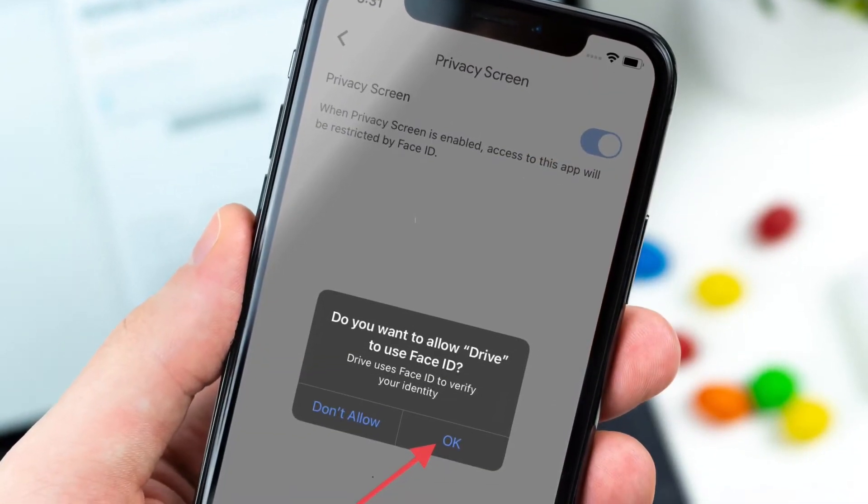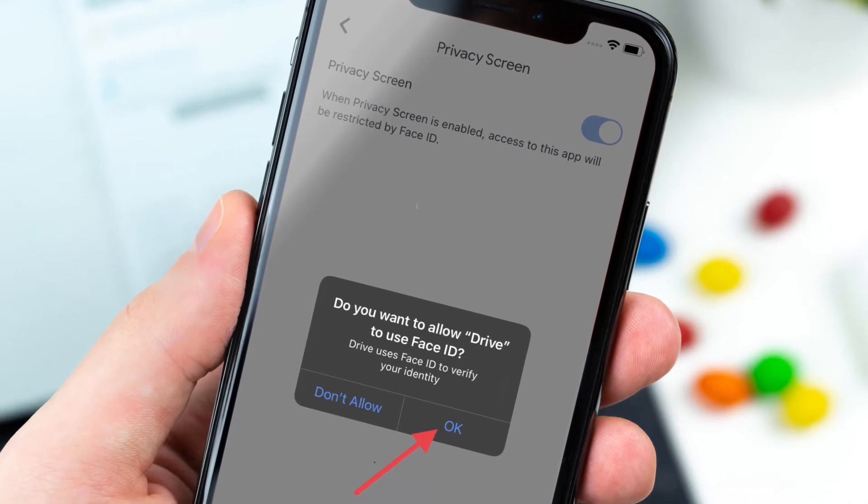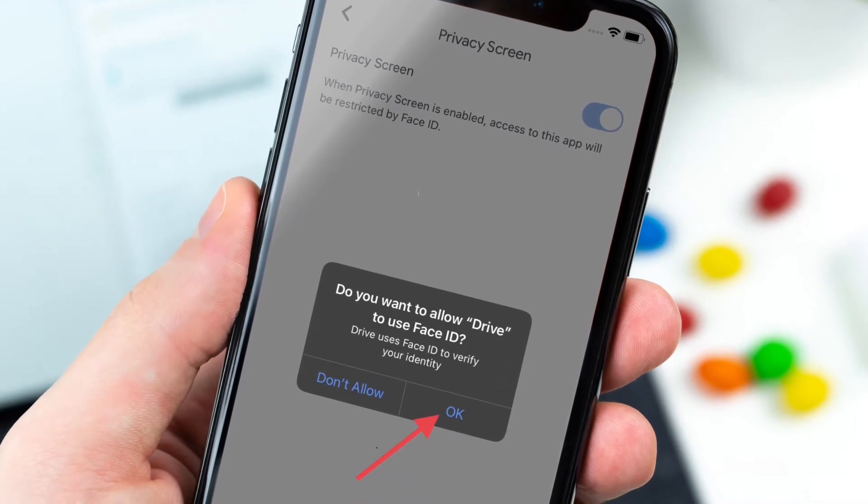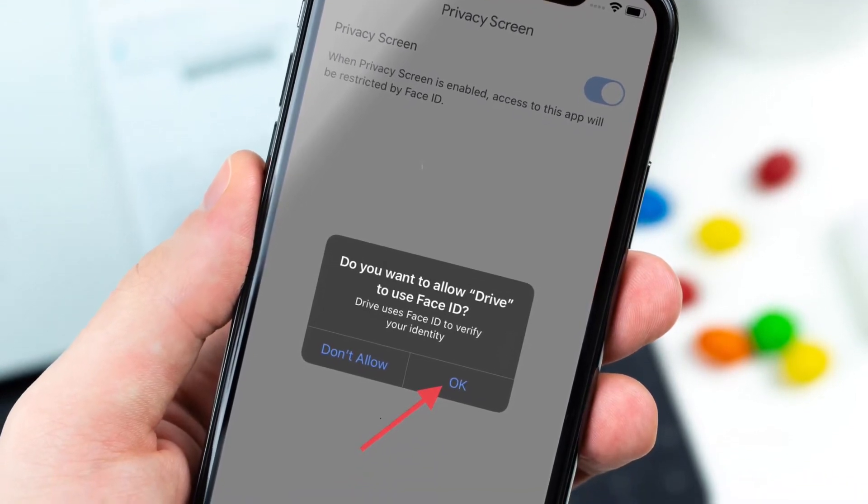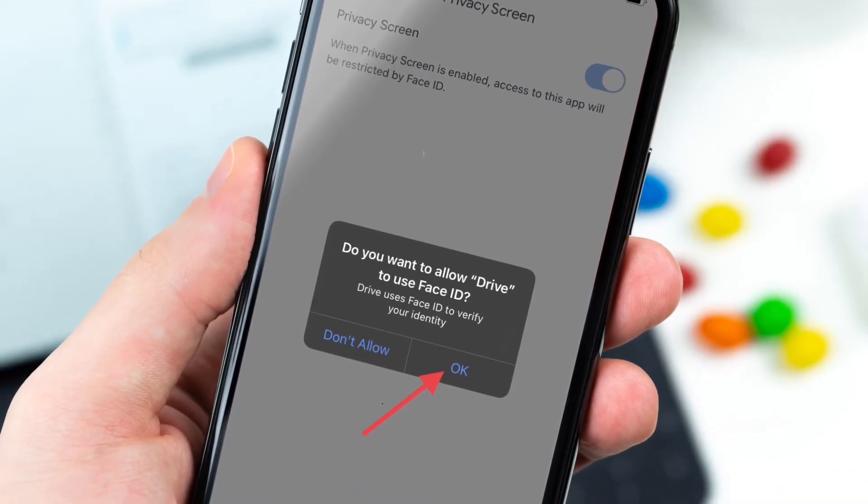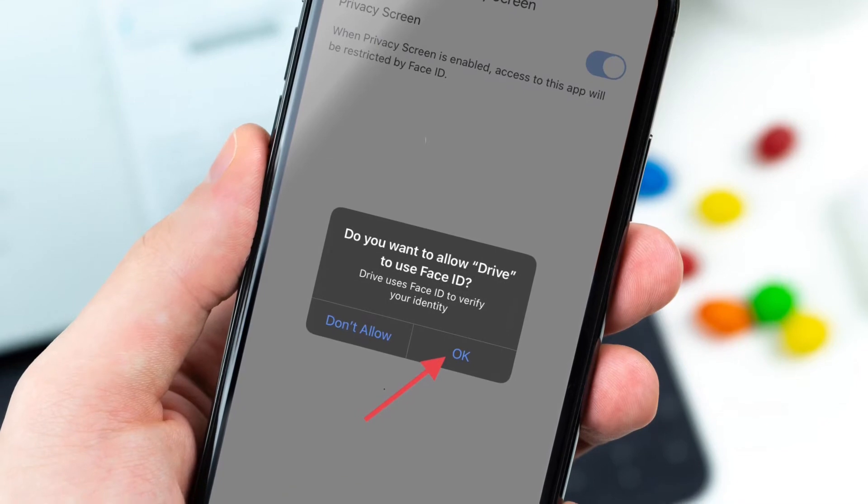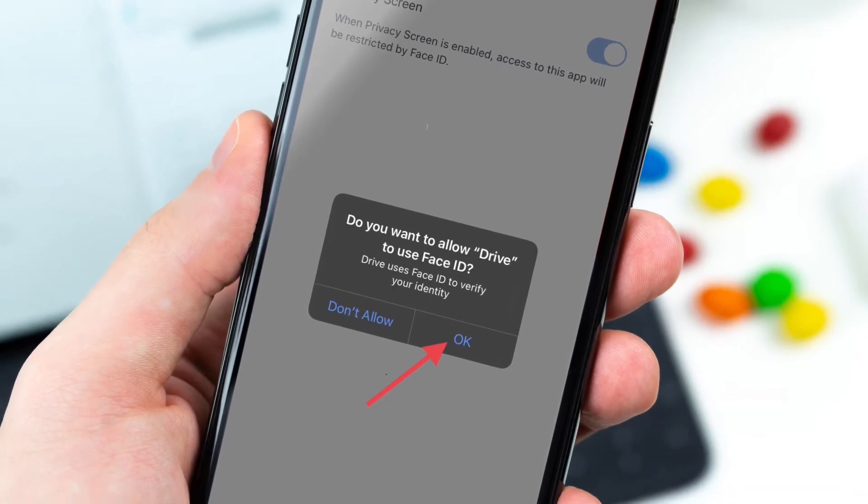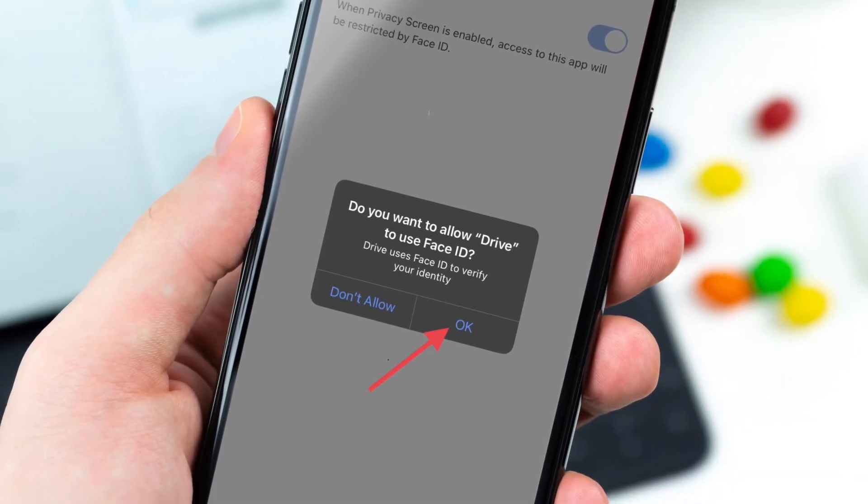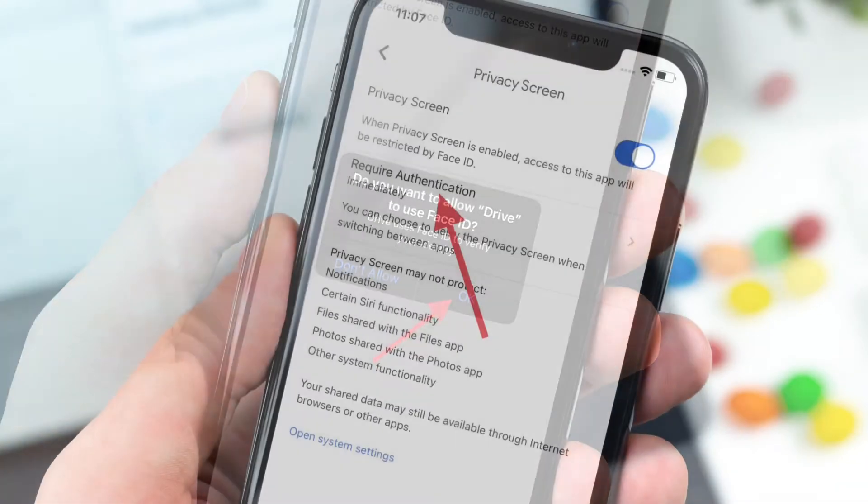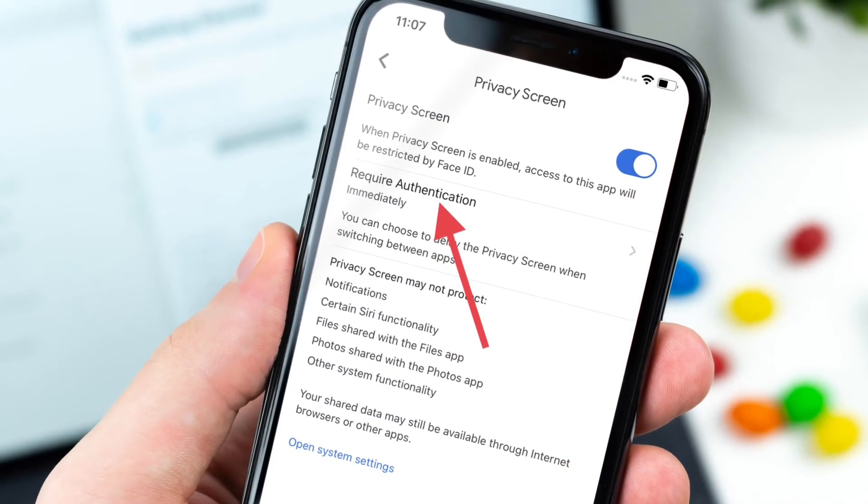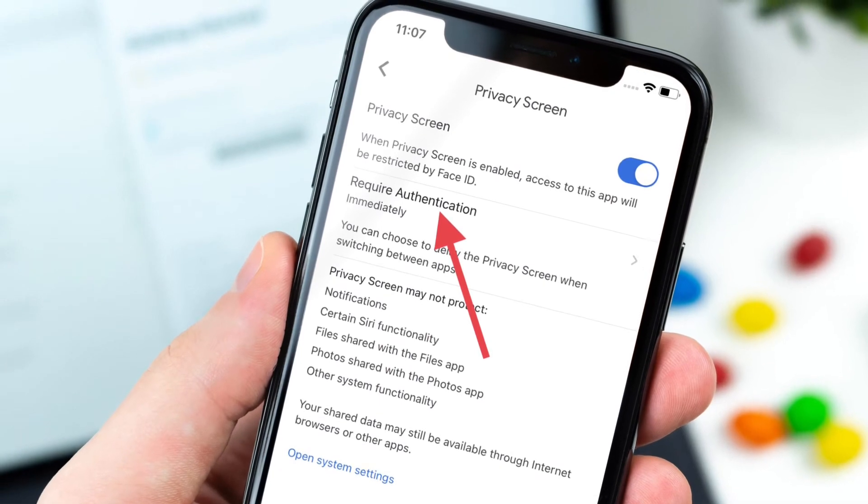Drive uses Face ID or Touch ID to verify your identity. Tap on OK to confirm the action. It's worth noting that you have four options to choose from.